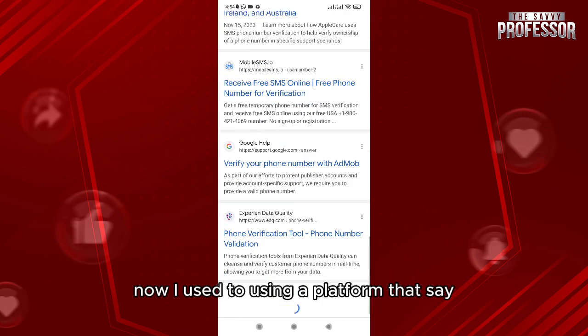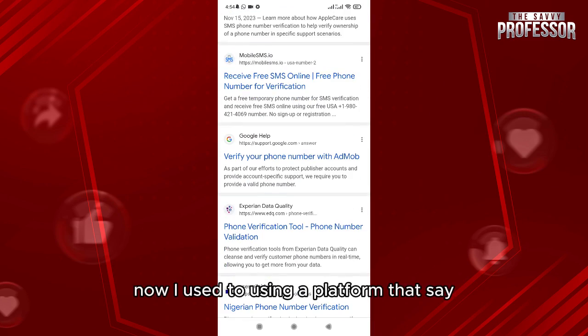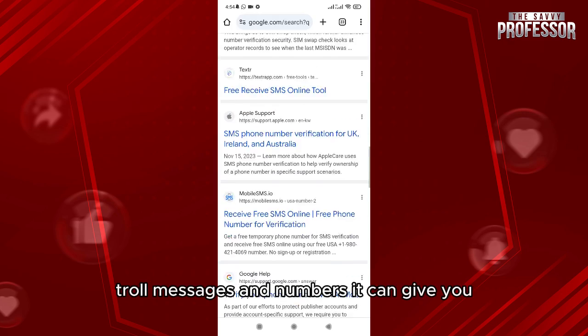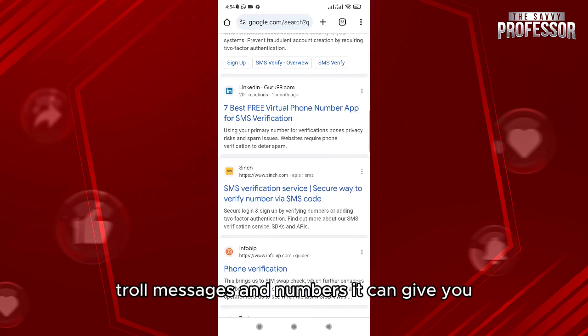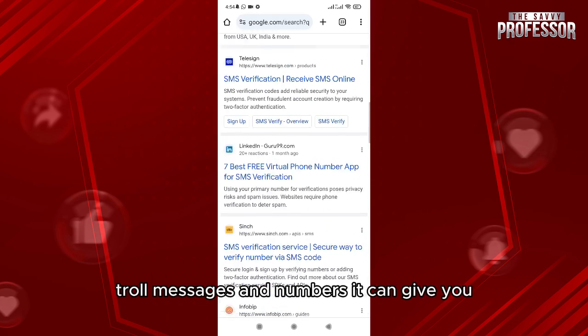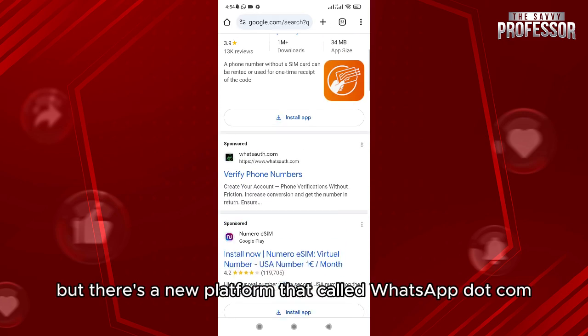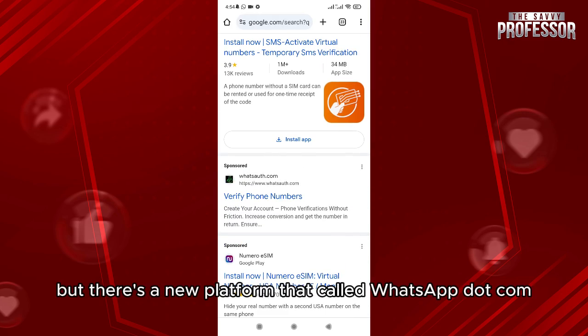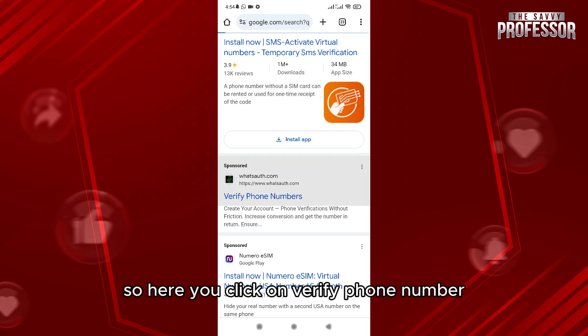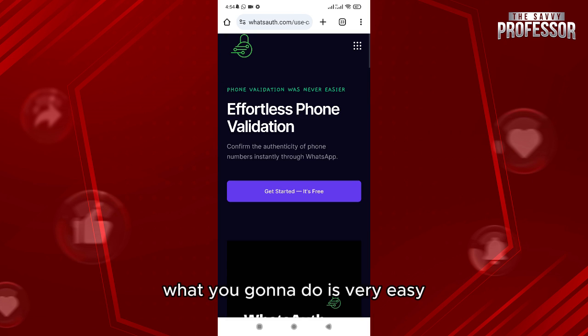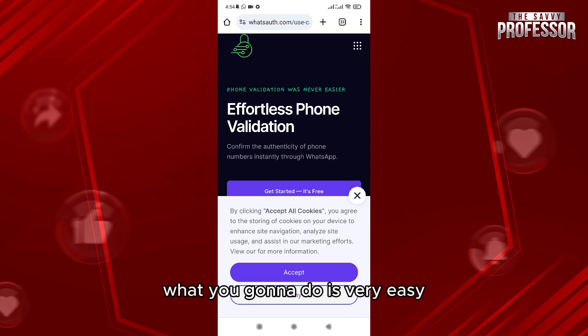I used to use a platform called Troll Messages and Numbers, which could give you numbers, but there's a new platform called whatso.com. Here you click on 'Verify Phone Number.'